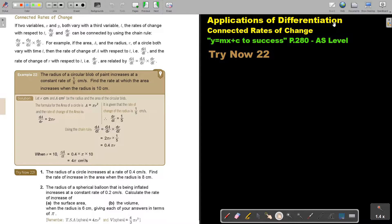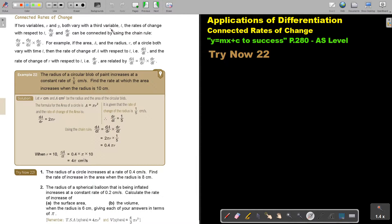Applications of Differentiation. In this video we are going to focus on Connected Rates of Change. You will find this on page 280 in the Namibia AS level Mathematics textbook. If two variables X and Y both vary with a third variable T, the rate of change with respect to T — DY/DT and DX/DT — can be connected by using the chain rule.